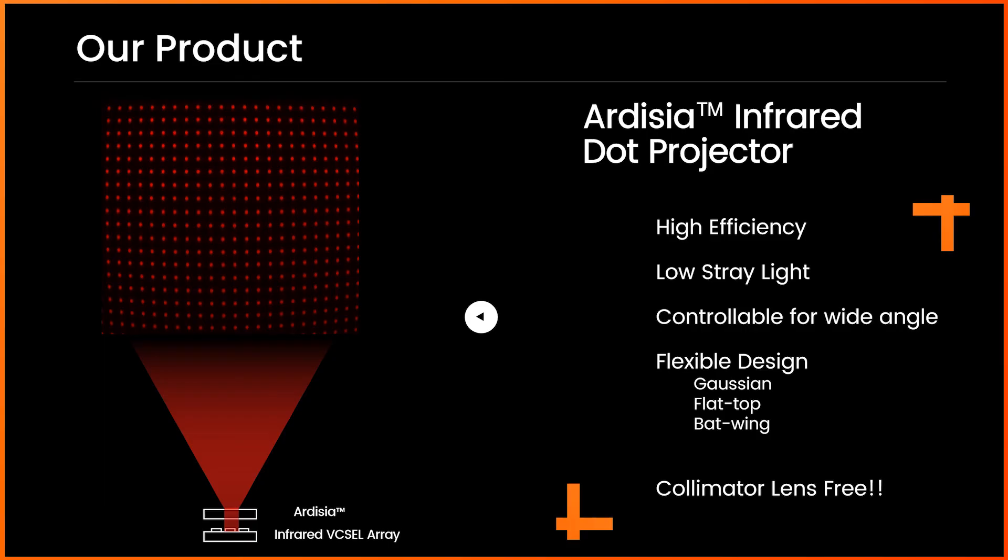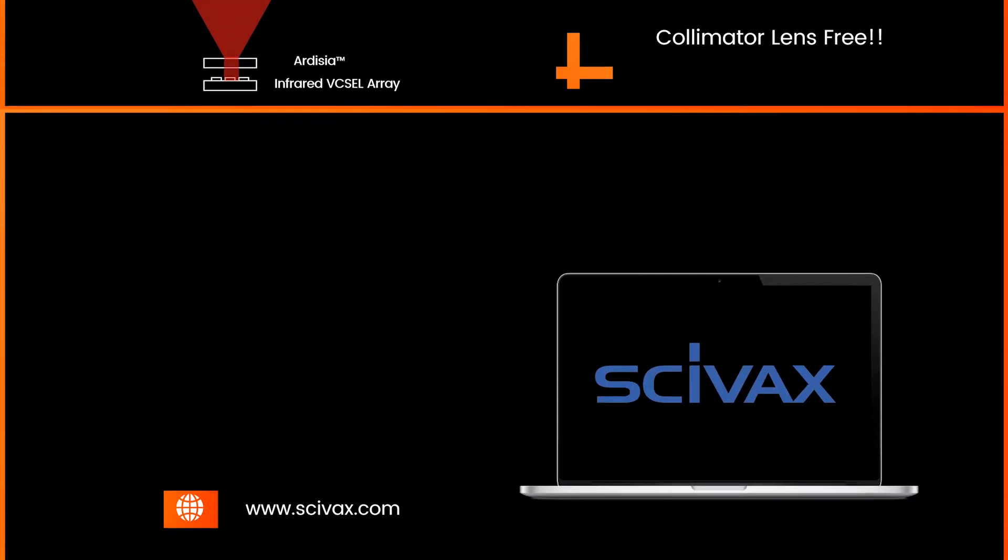Additionally, another huge advantage is no need to have a collimator lens. The design of Ardesia could integrate the collimator lens in it, so it can contribute to saving the BOM cost and compact design.